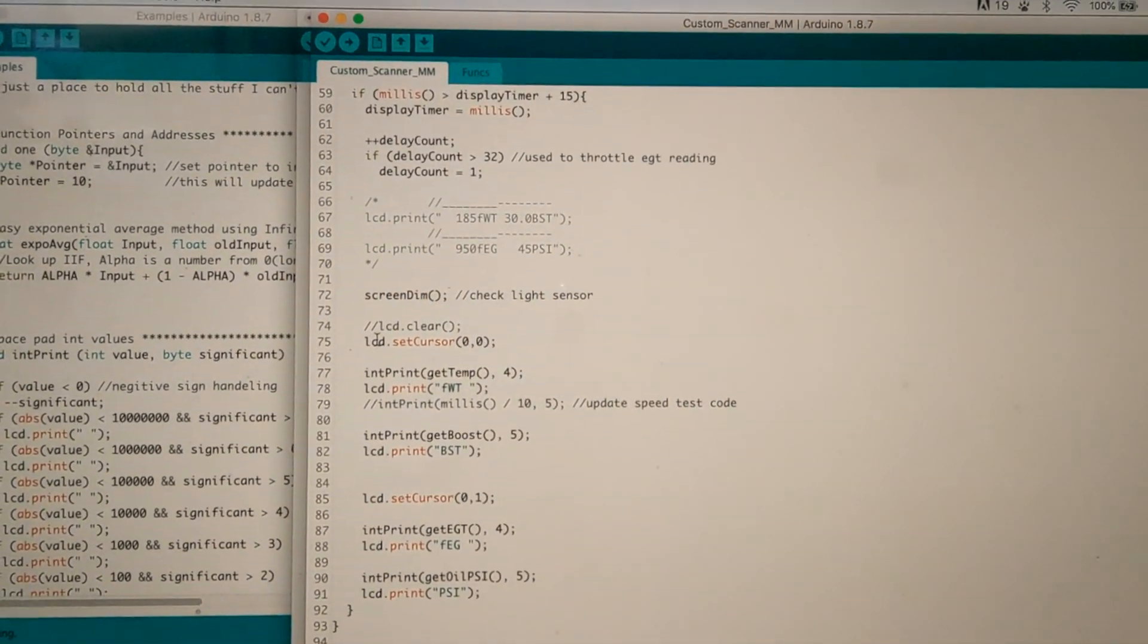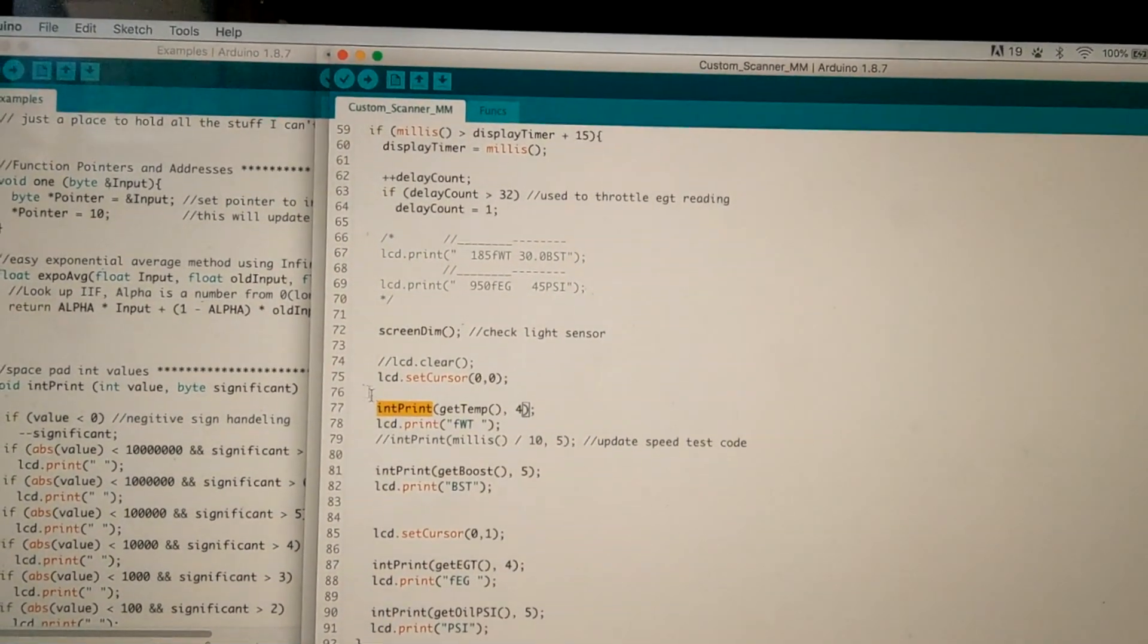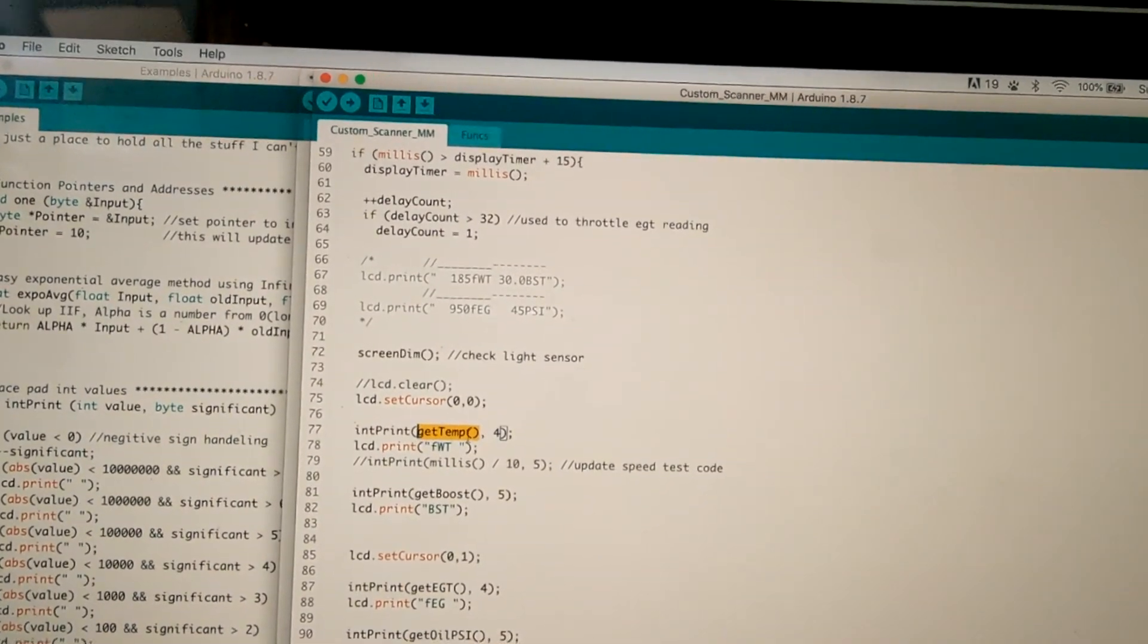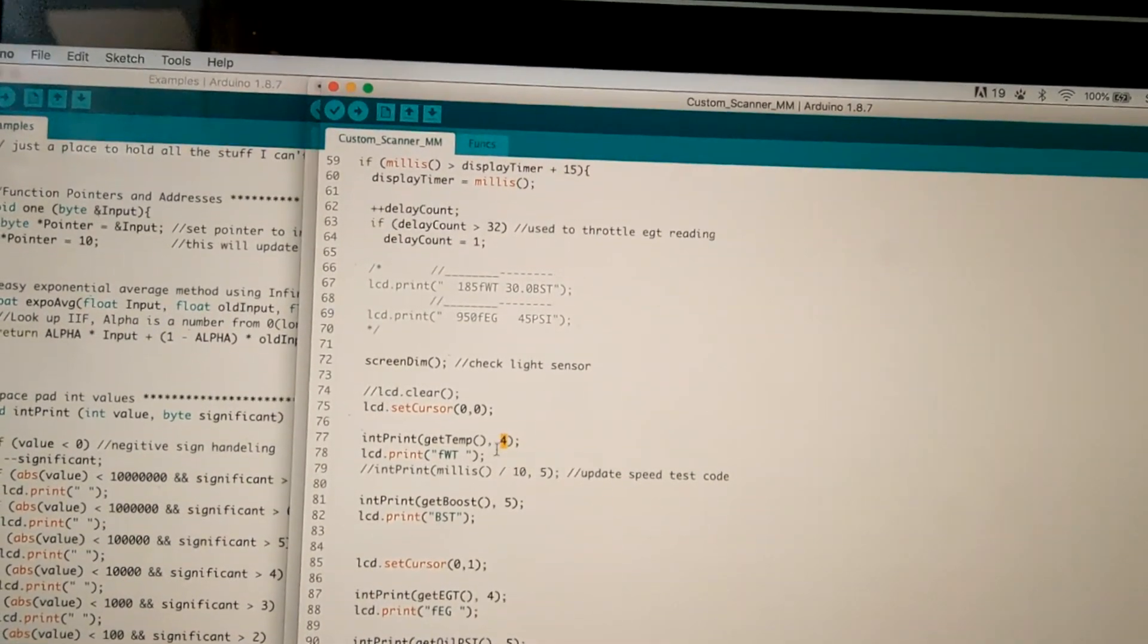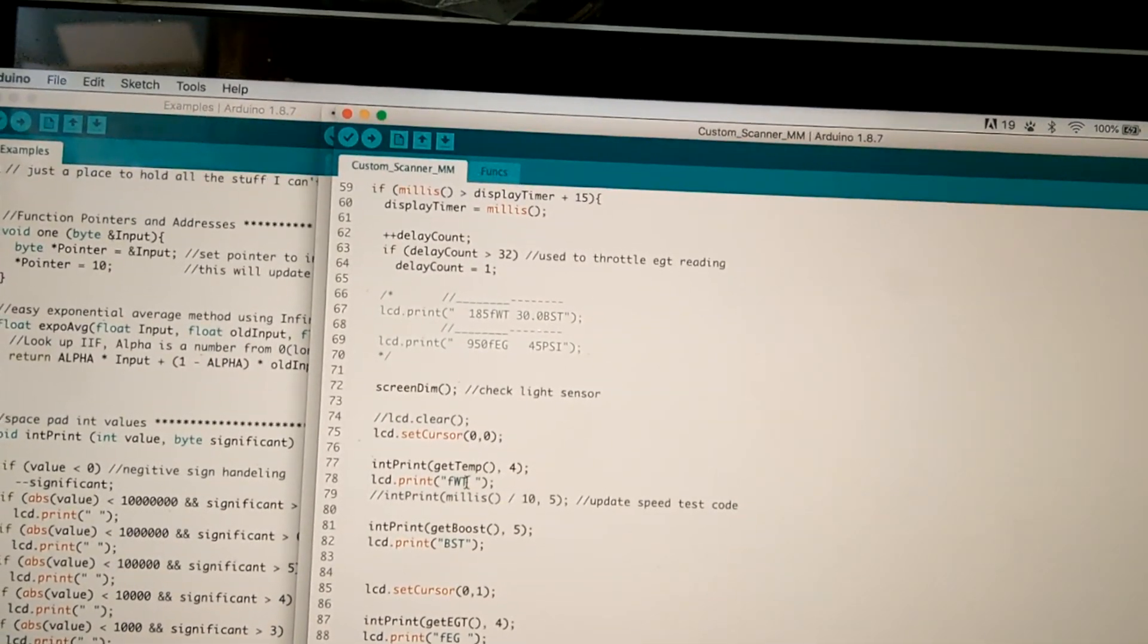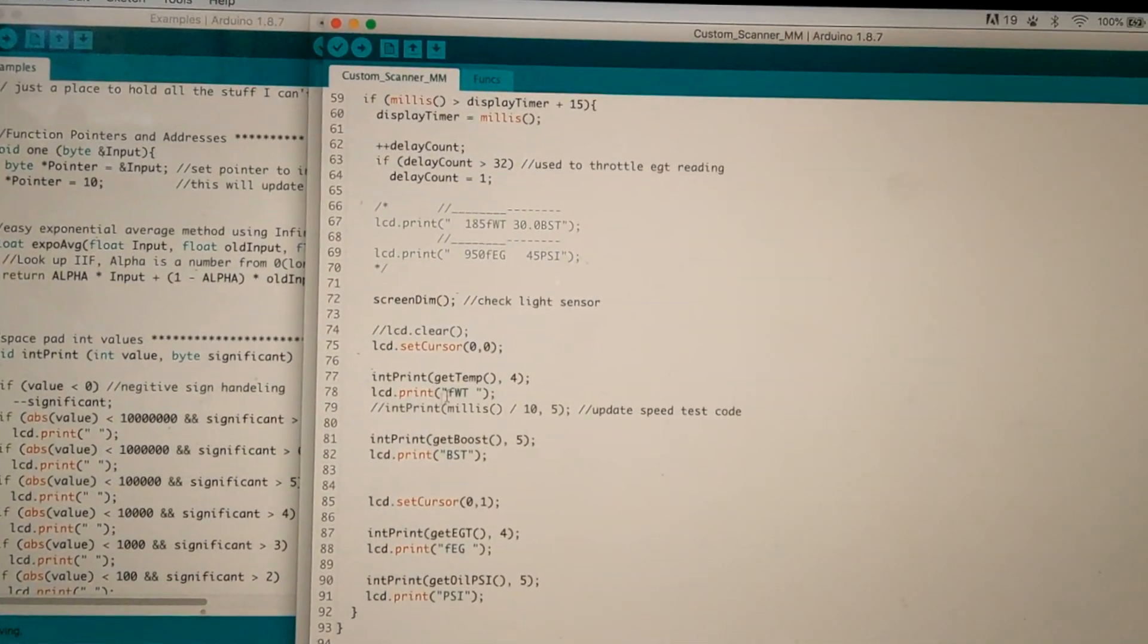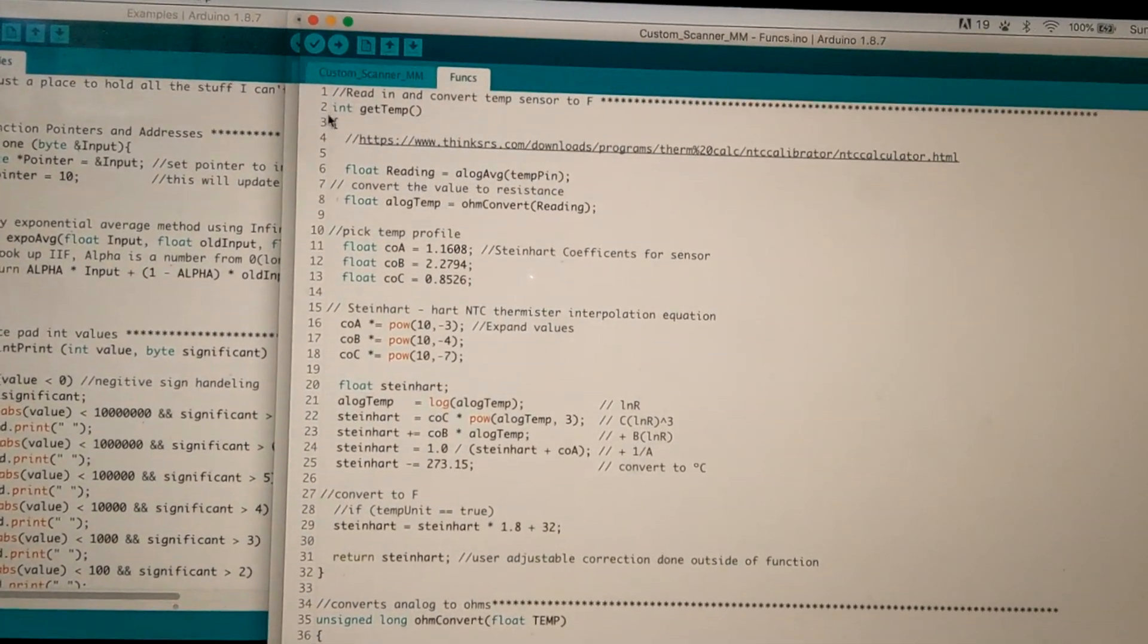Everything in here is in functions just to make the main code clean, so it's easy to see from a distance. So we check for the screen dim, then we set our cursor, we print our thing. So I've got two functions in here. I've got something called int print, which is an integer print. It adds the spaces automatically, so you tell the variable that you want to print and how many spaces you want to have. So this can space up to four different digits. So we have a get temp function, and then we'll print the water temp reading. Then we'll move over, same with the boost, EGT and the oil pressure. And that's it. So it prints the four things over and over again, and that's it.